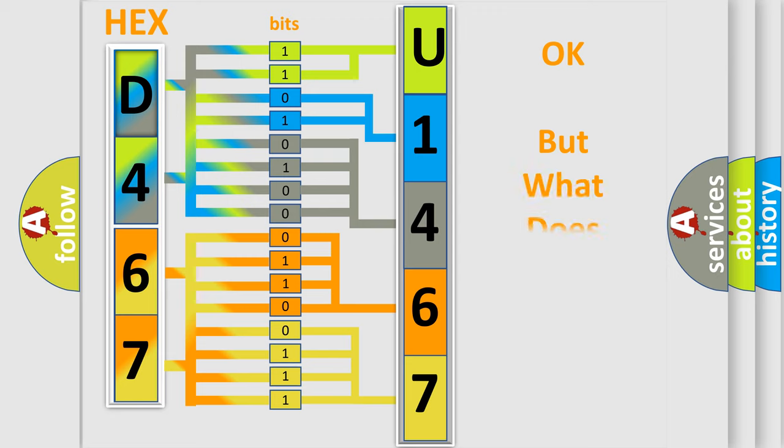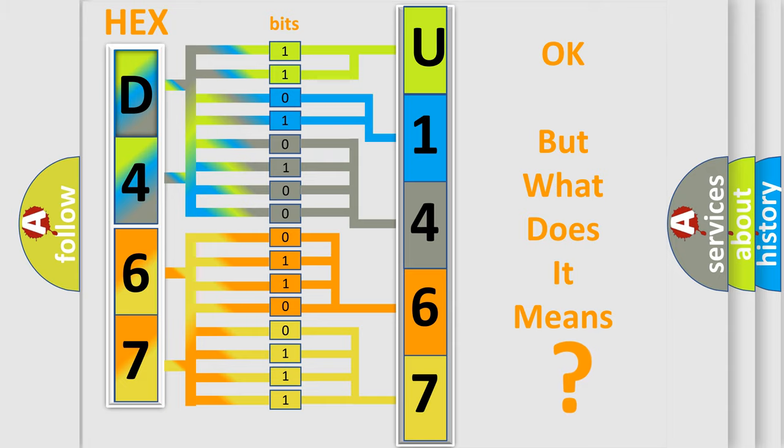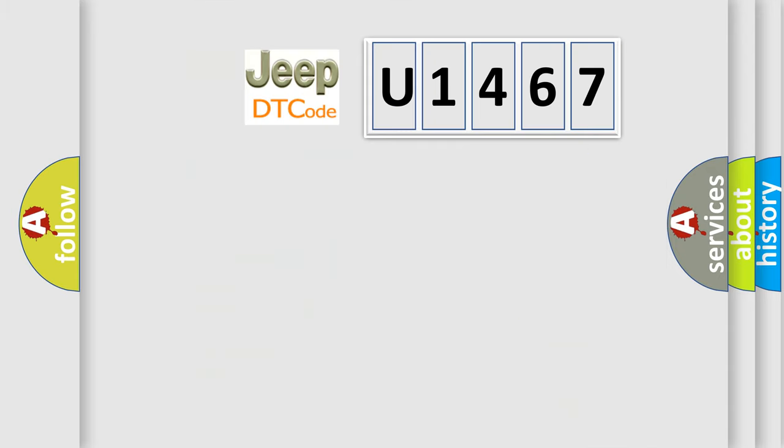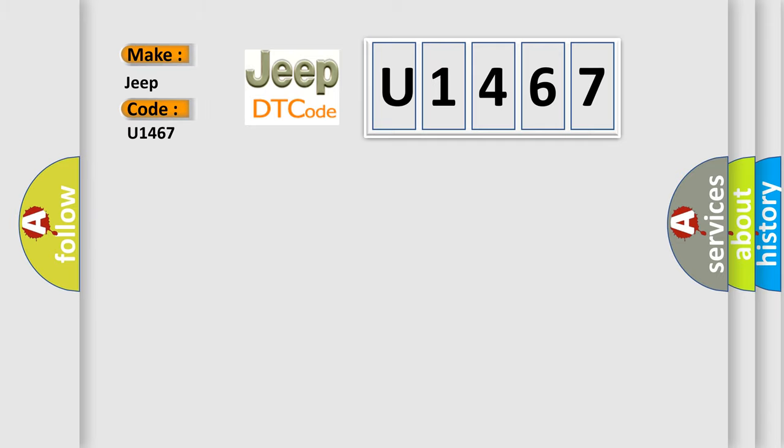The number itself does not make sense to us if we cannot assign information about what it actually expresses. So, what does the diagnostic trouble code U1467 interpret specifically for Jeep car manufacturers?